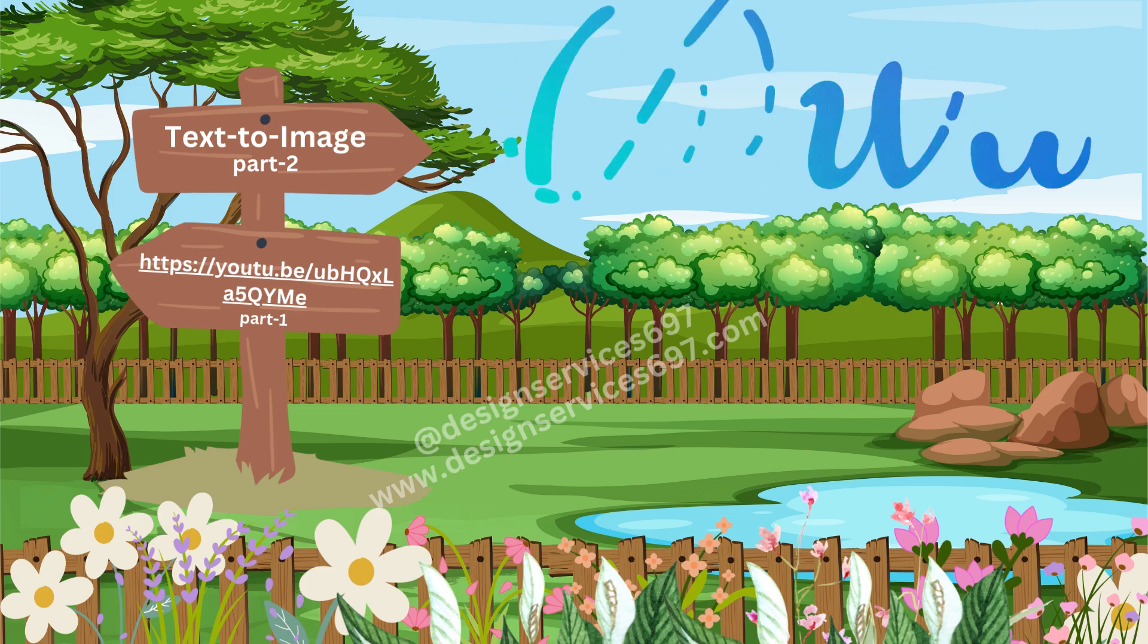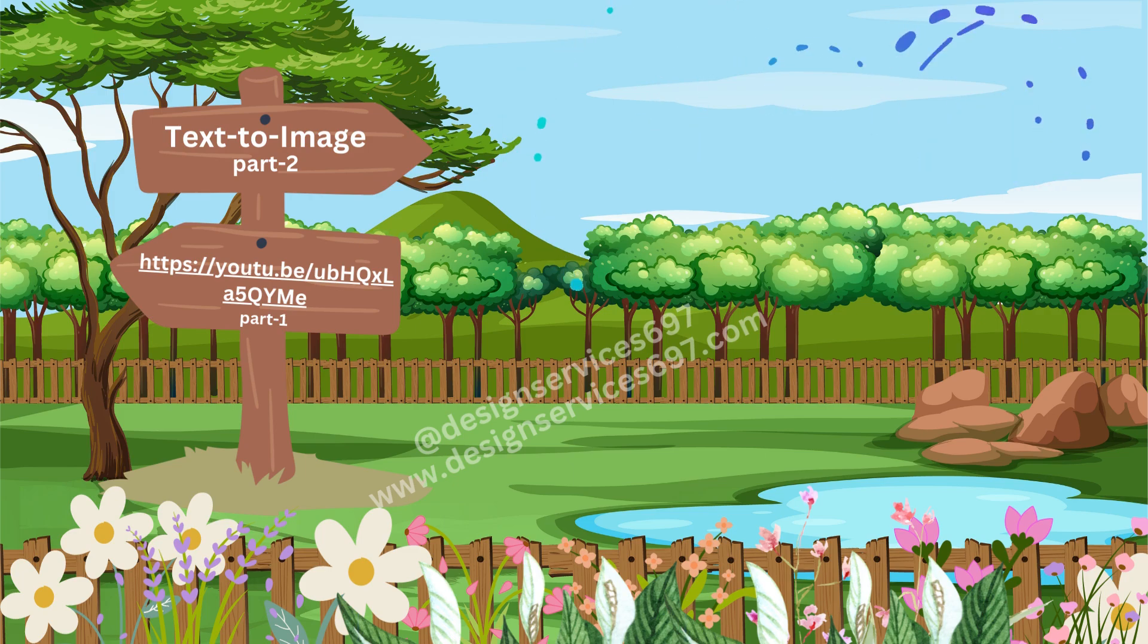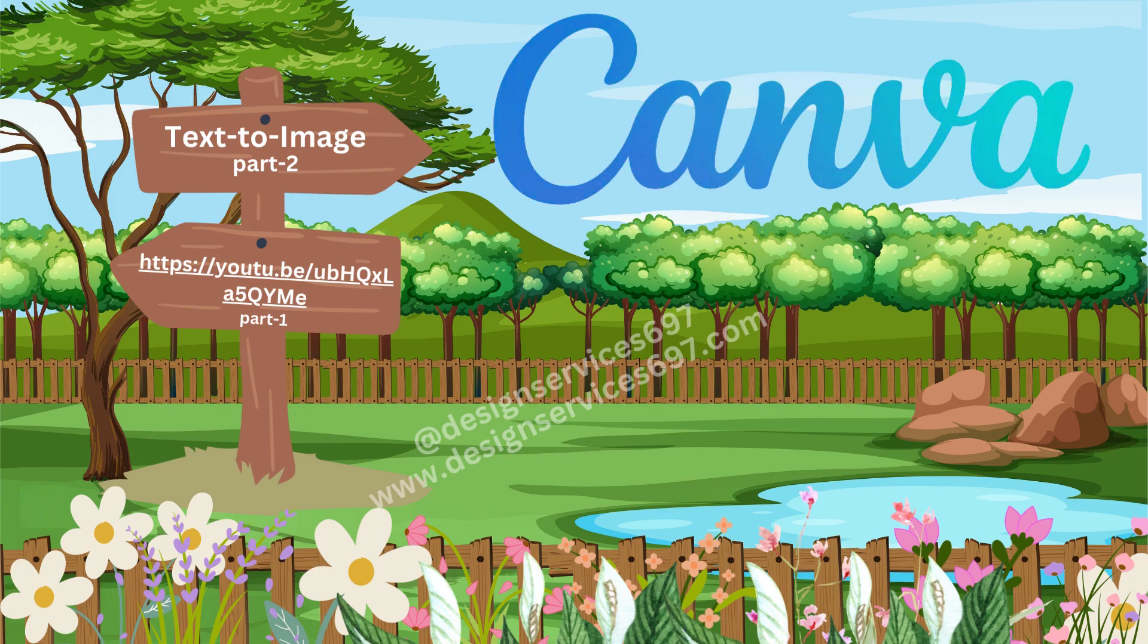Today we'll be learning about creating Mother's Day card using Canva's text-to-image feature. I will not let you wait anymore, so let's get started.